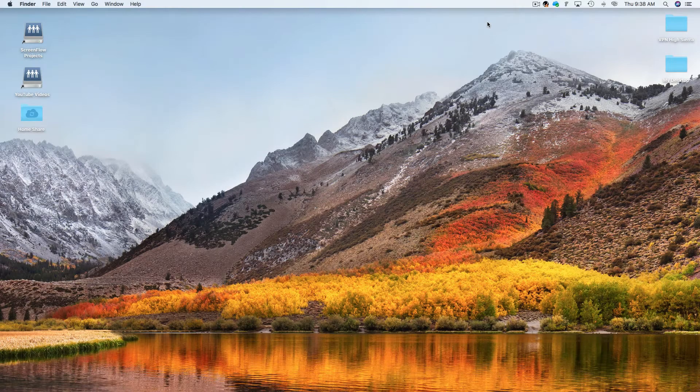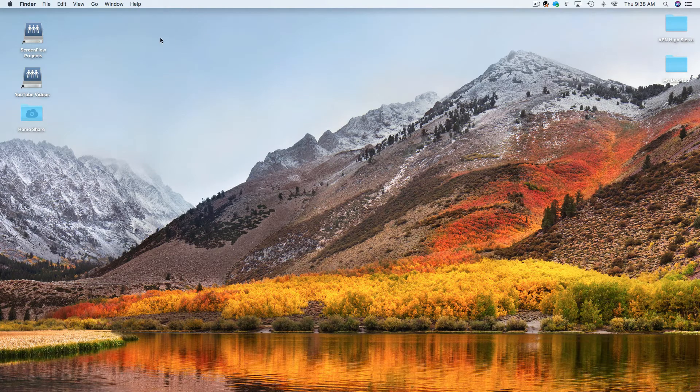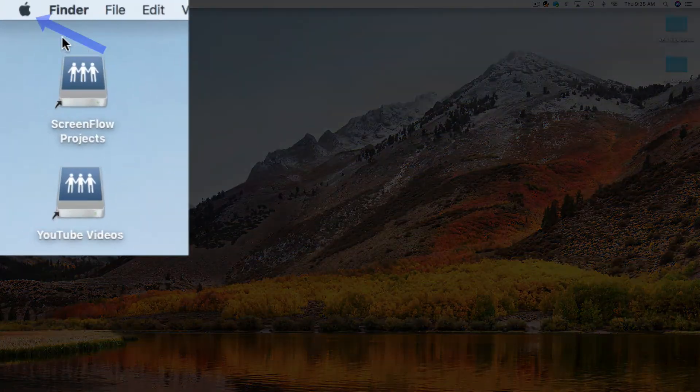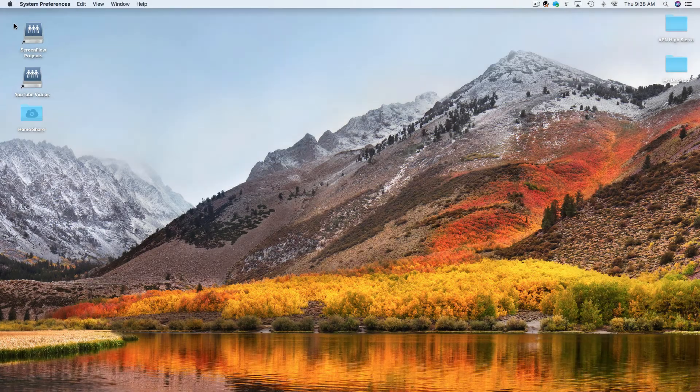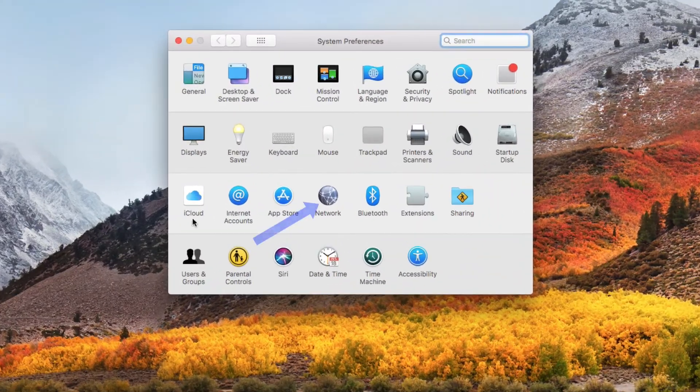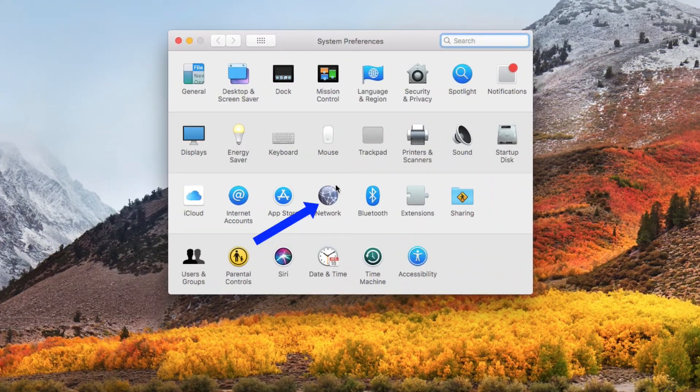All right guys, let's start by going to the Apple menu and selecting System Preferences. In the next screen, locate and click on the network icon.